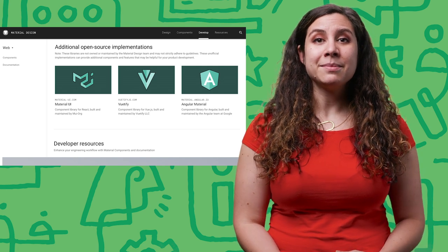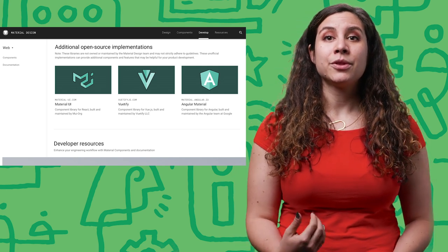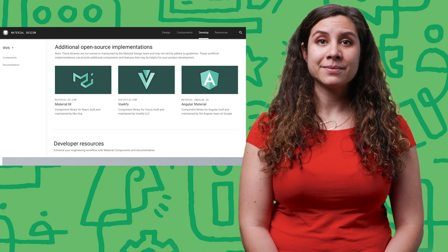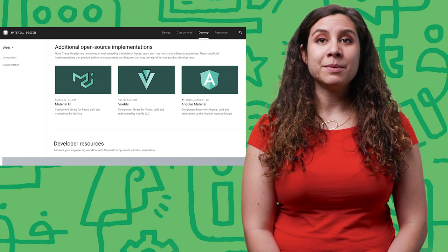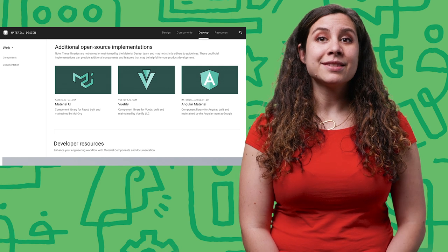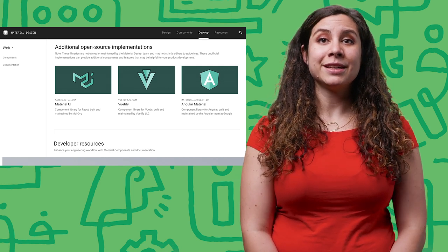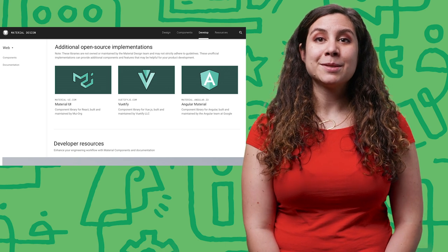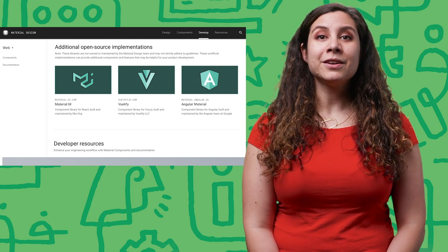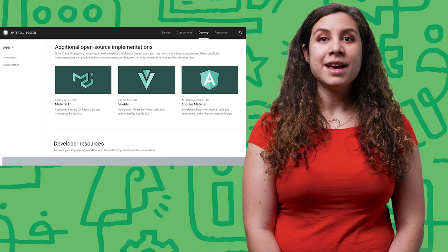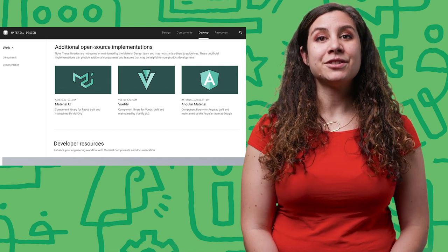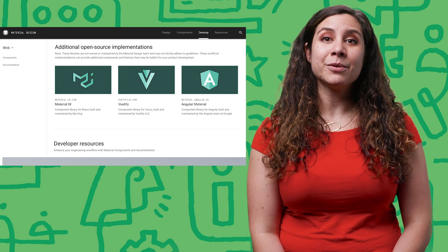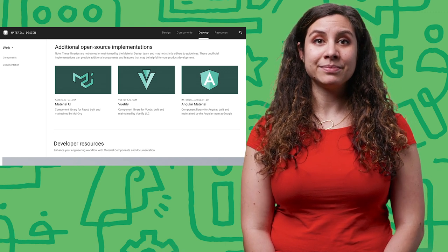We've updated material.io to link to three of the most popular open source component libraries. They've already uncovered bugs in the material design guidelines and asked great questions helping us to make material even better. And we're helping them to follow the spec and the material guidelines more closely as well. We look forward to continuing the conversation and working to bring the material design vision to every platform and framework, making it easier for everyone to use material design on the web.